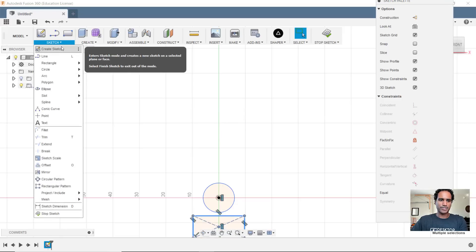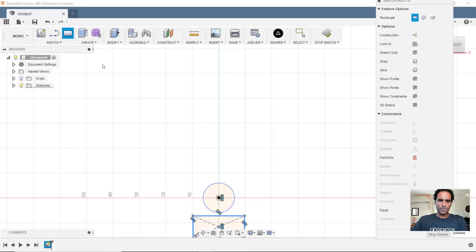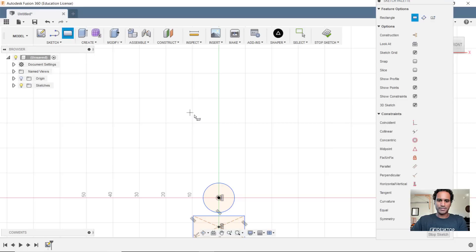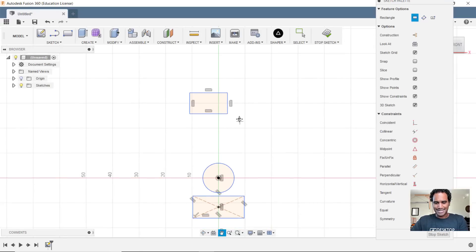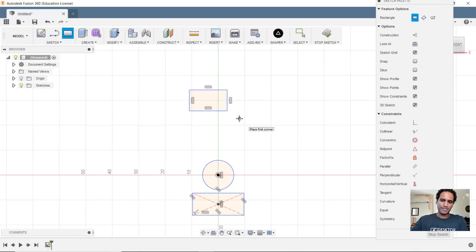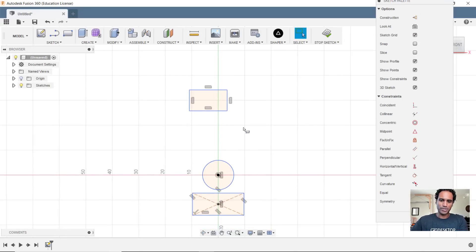So we'll go to sketch rectangle and create that two-point. Now usually when I create a two-point rectangle, there are cases when I regret it because I think I should have made this a center rectangle because now it's going to be more difficult to constrain it.